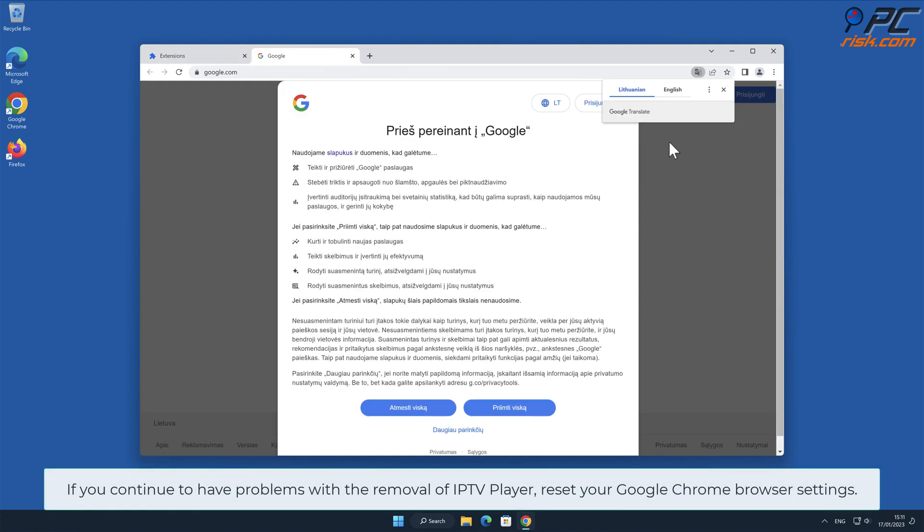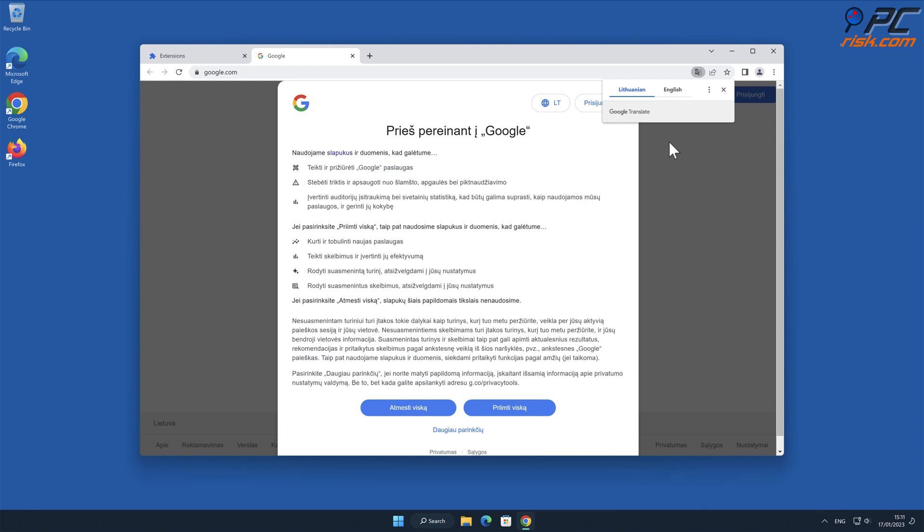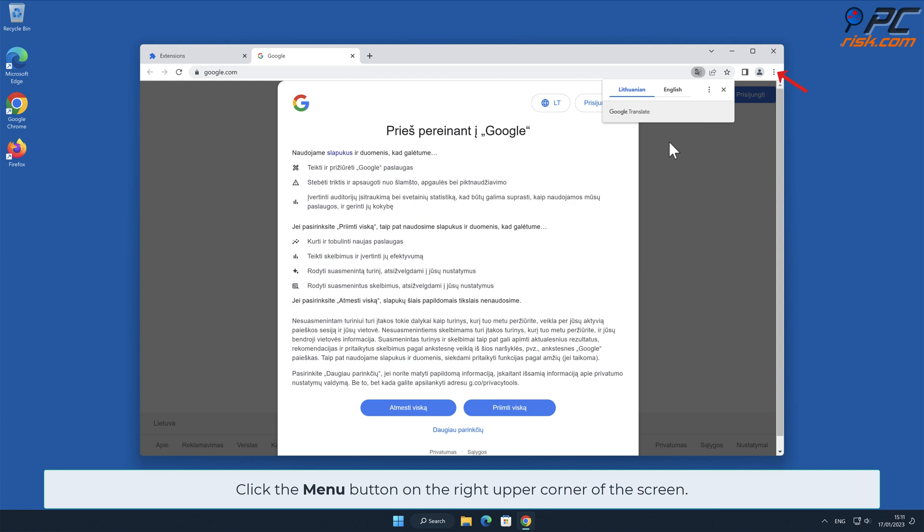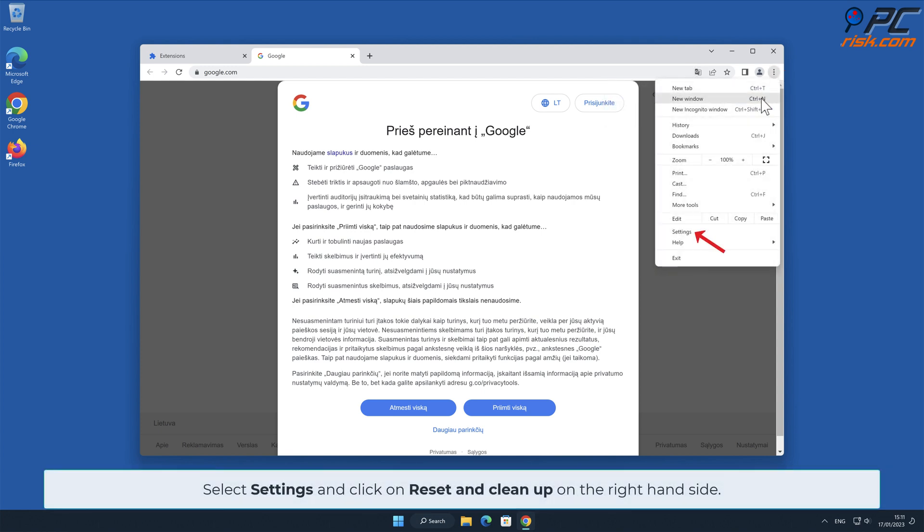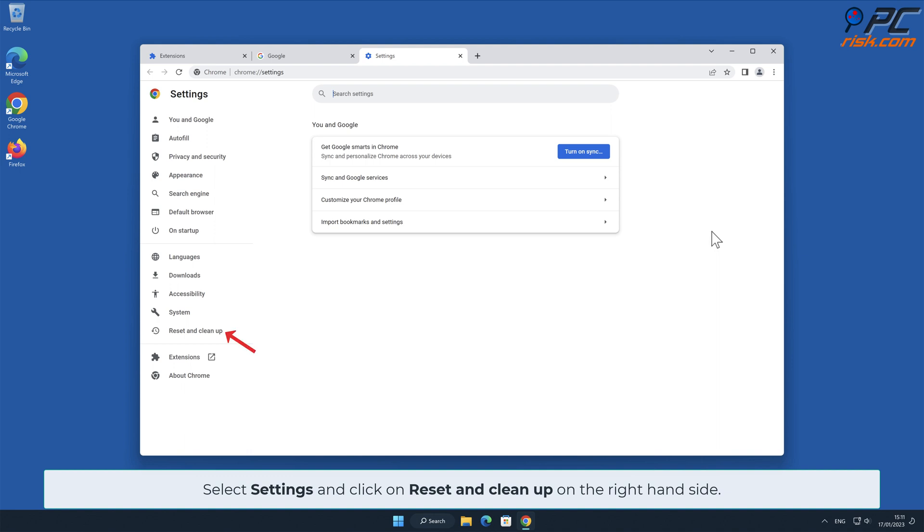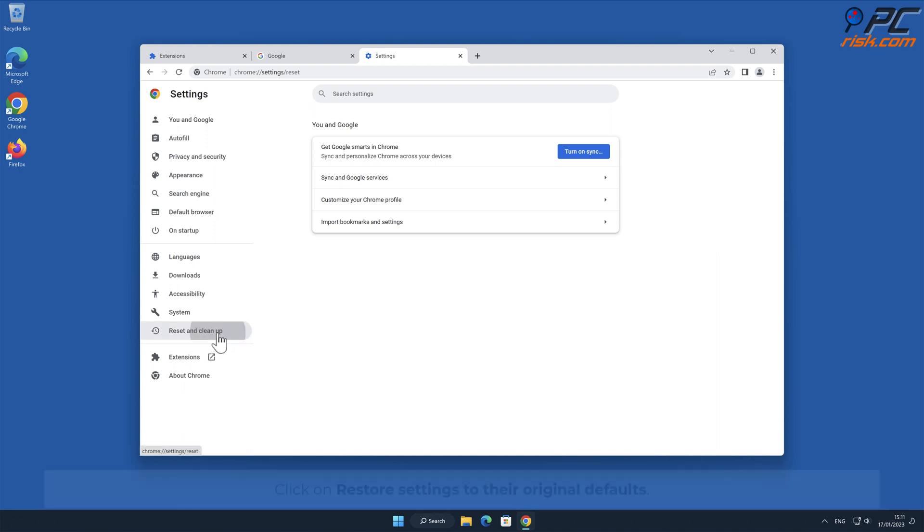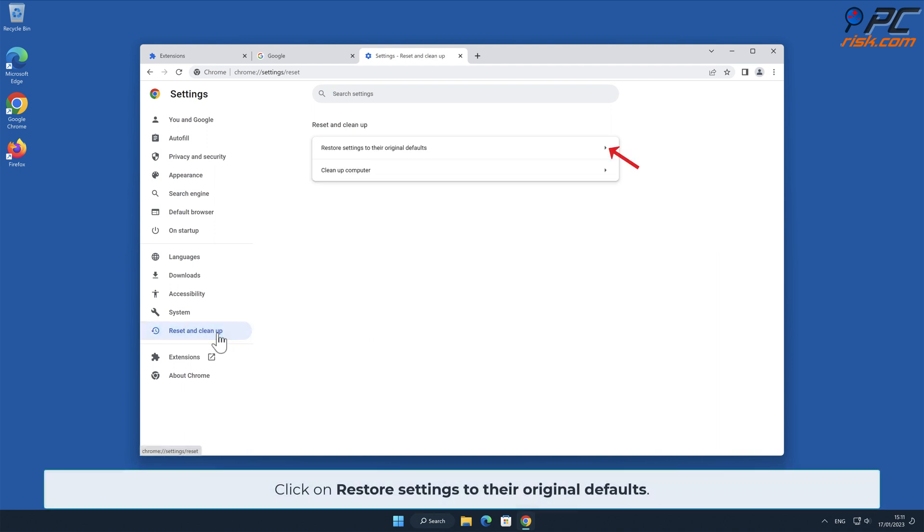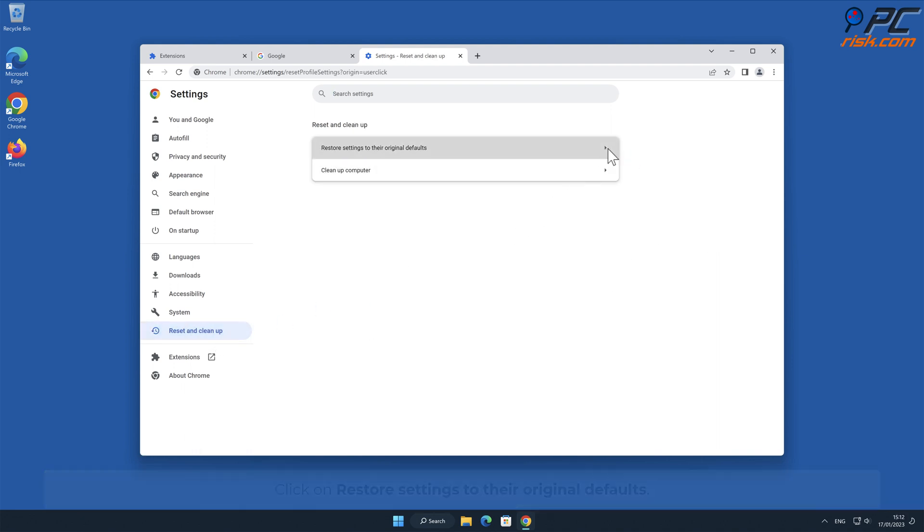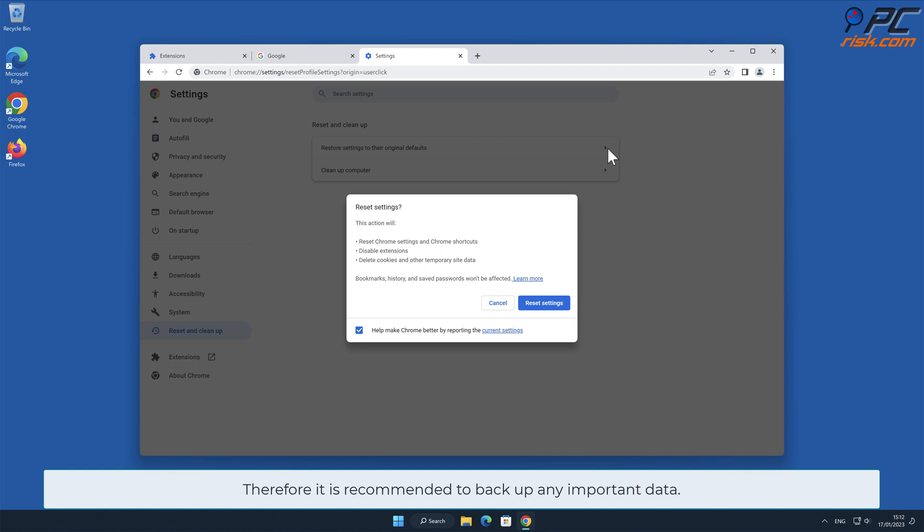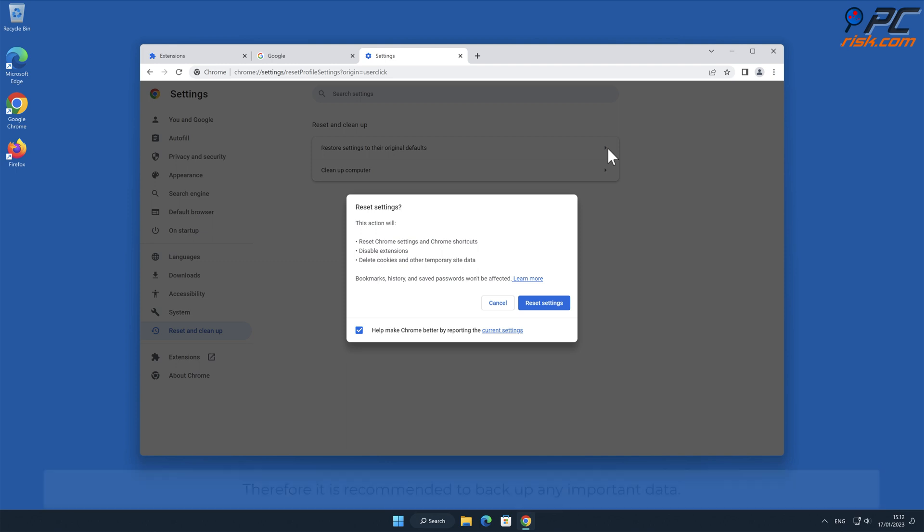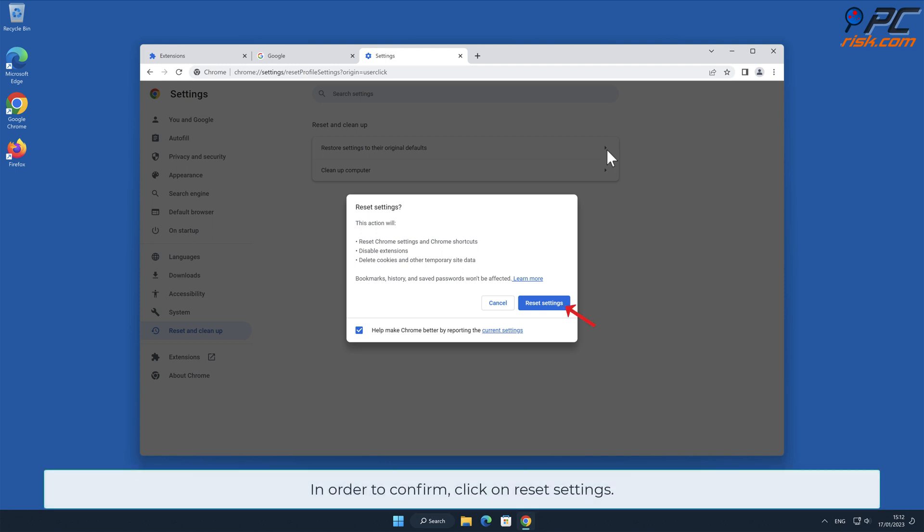If you continue to have problems with the removal of IPTV Player, reset your Google Chrome browser settings. Click the menu button on the right upper corner, select Settings, and click on Reset and Clean Up on the right-hand side. Click on Restore Settings to Their Original Defaults. Note: Resetting browser settings will remove existing settings and shortcuts, disable extensions, delete cookies and other temporary site data. Therefore, it is recommended to back up any important data. To confirm, click on Reset Settings.